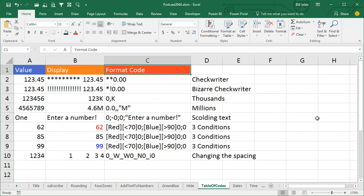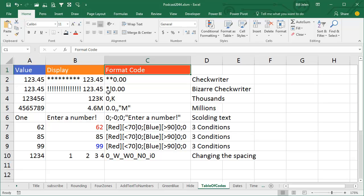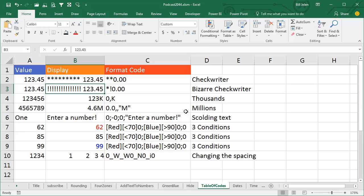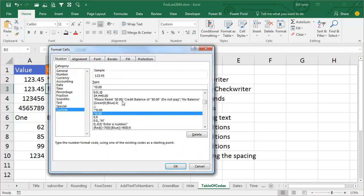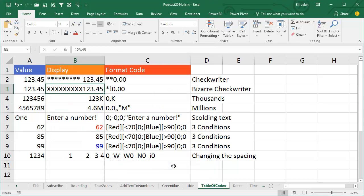Here's some other custom number formatting characters. An asterisk says display the next character like a check writer. So those two asterisks is saying fill the area up until the number with asterisks. But you can change that, you can make that character anything you want. So asterisk exclamation point will put all exclamation points in there. And let's change this - Control 1, we'll change it to asterisk X, and I will get all X's up until that point. So you can create the check writer effect, but it doesn't have to be with an asterisk, you can put whatever you want in there.